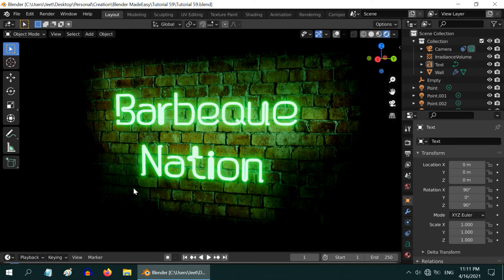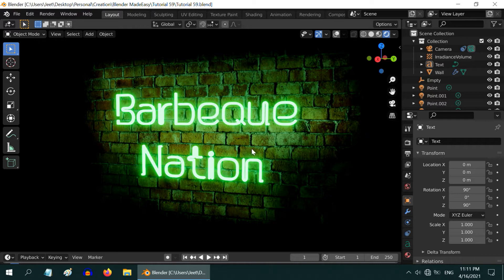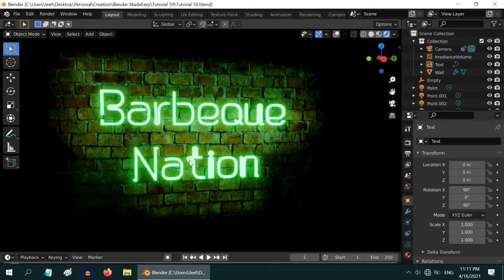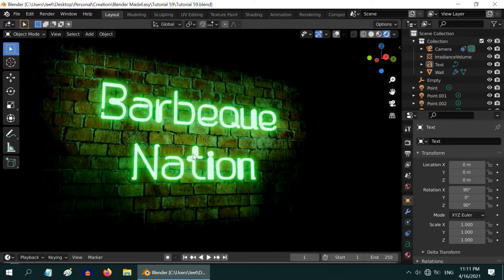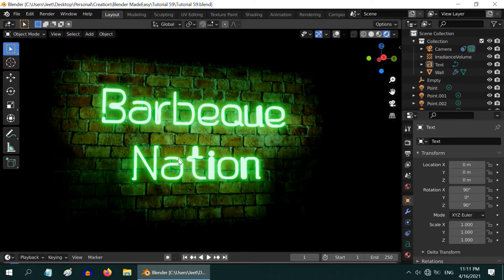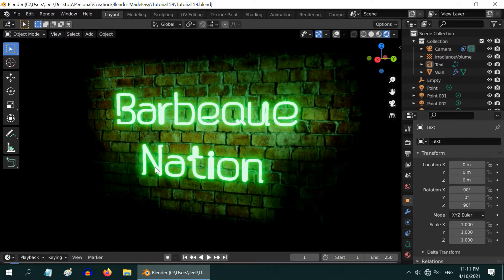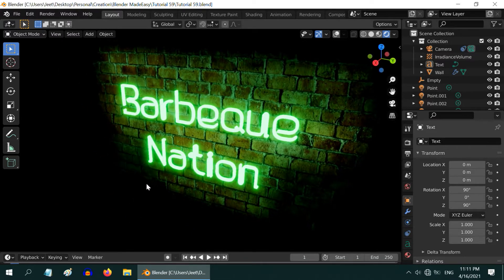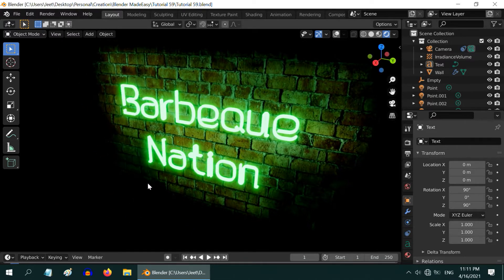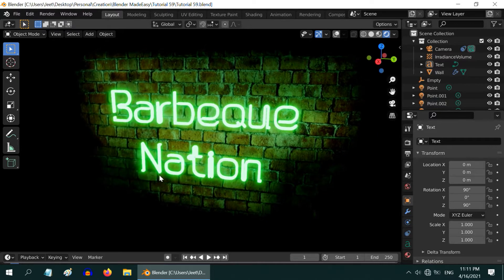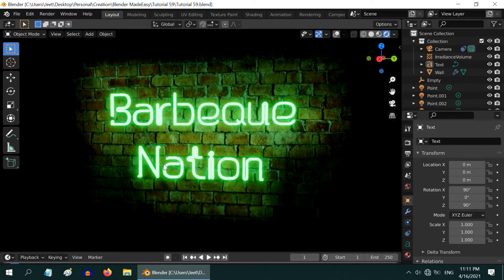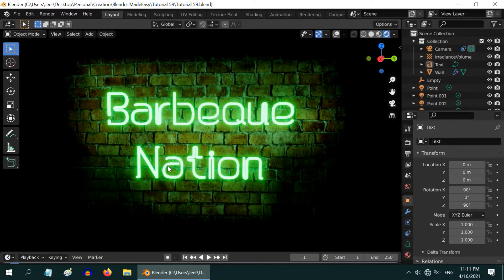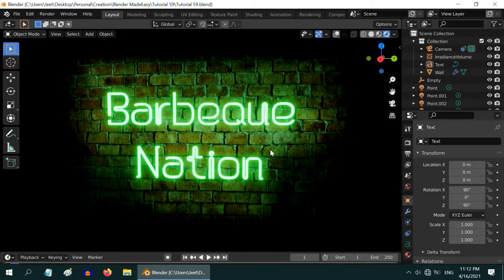For this tutorial we will use this barbecue nation signboard that we created in the previous tutorial. If you have not watched that yet and if you want to know how to convert a simple text field into a neon sign like this, please watch the first part. The link is in the video description.